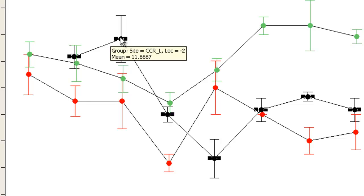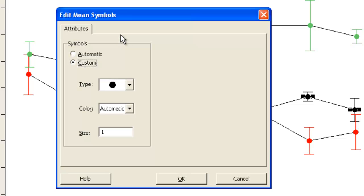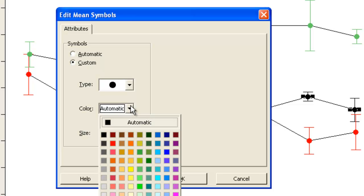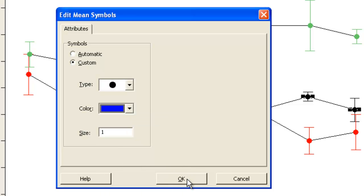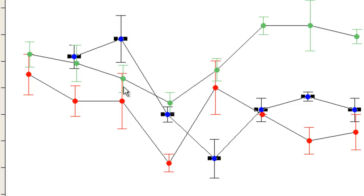Now I can click again on the first group to change the symbols just for that particular group. And I want these to be blue. Green and red are good colours for the others so I'll leave those alone.